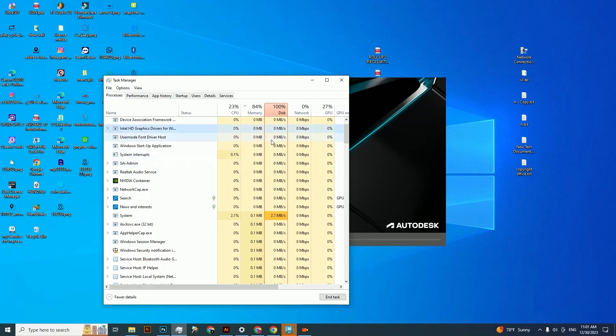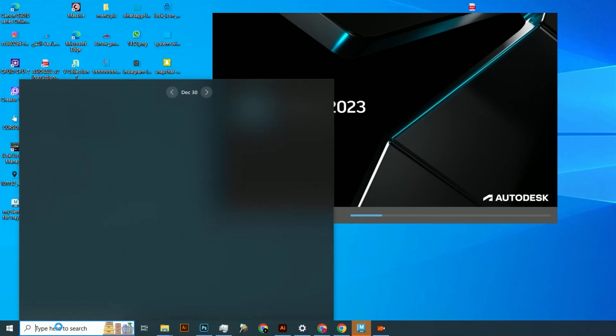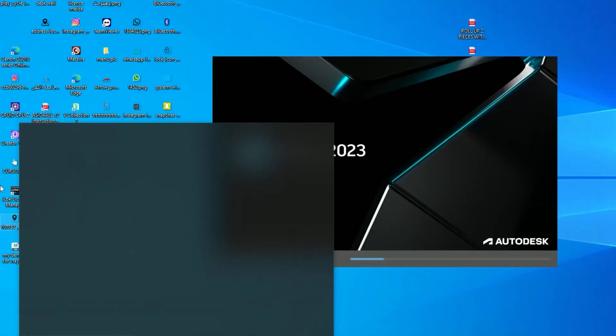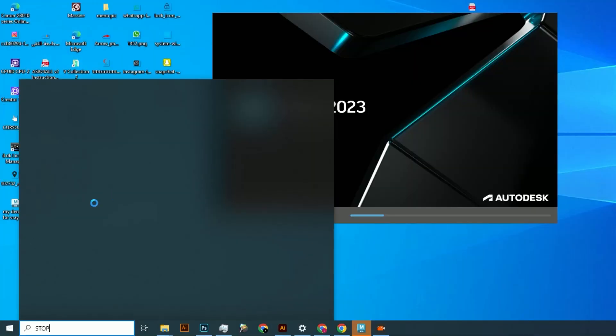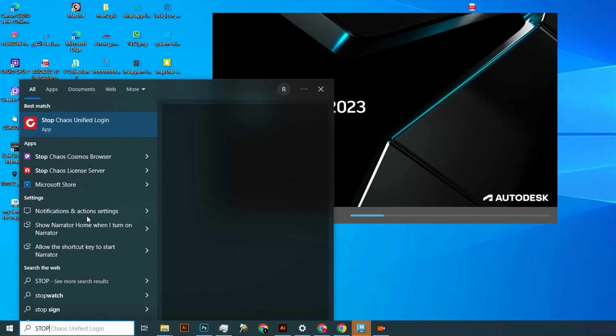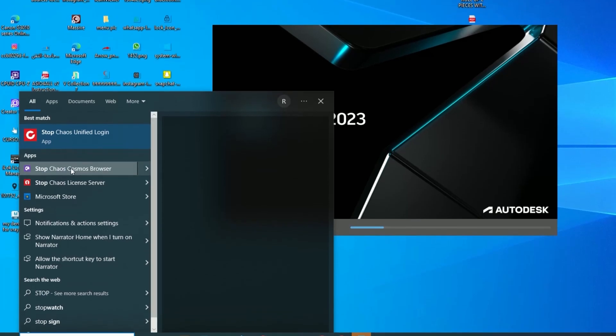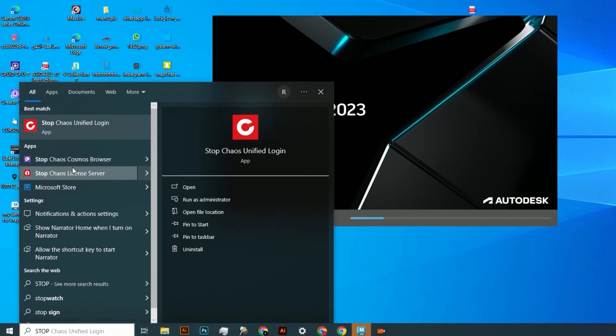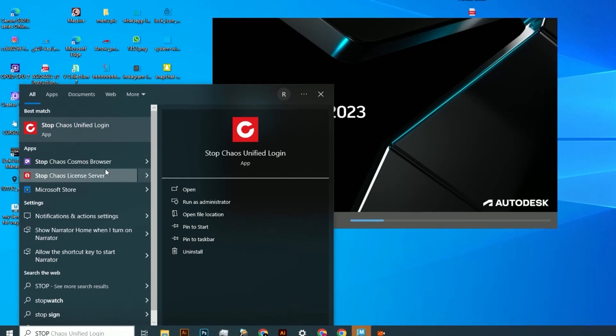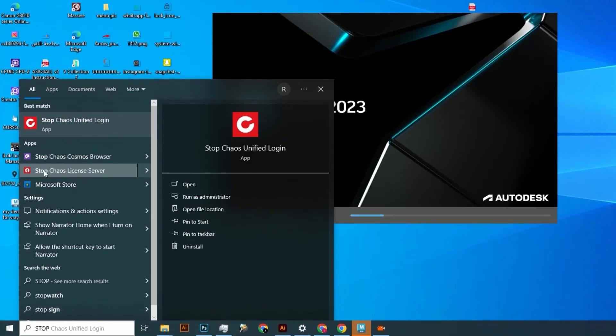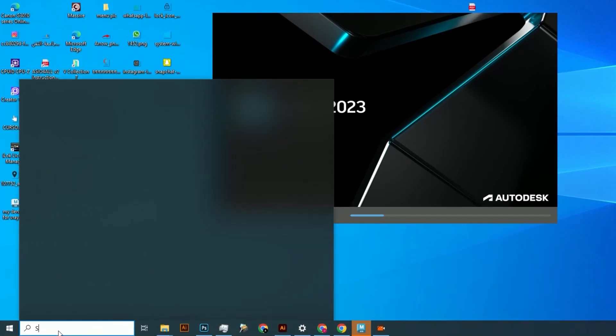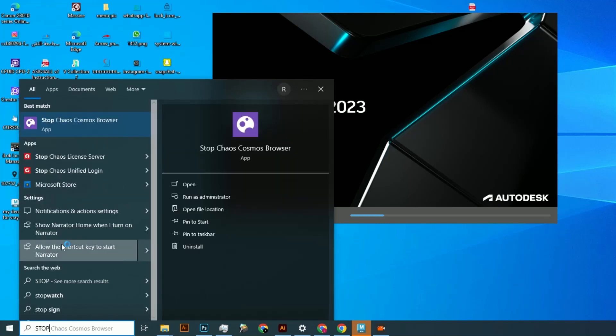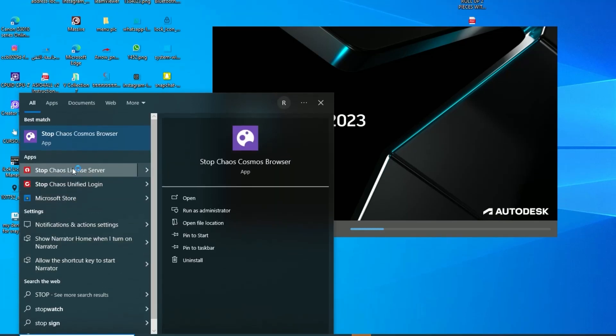V-Ray Chaos Cosmos Browser not loading or failed to load - how to fix this. Go to the Windows search bar, type 'stop', and you'll get some options. Stop Chaos Cosmos, stop Chaos Unified Domain, stop Chaos Cosmos Browser, then reconnect. Go another time and type 'stop'.